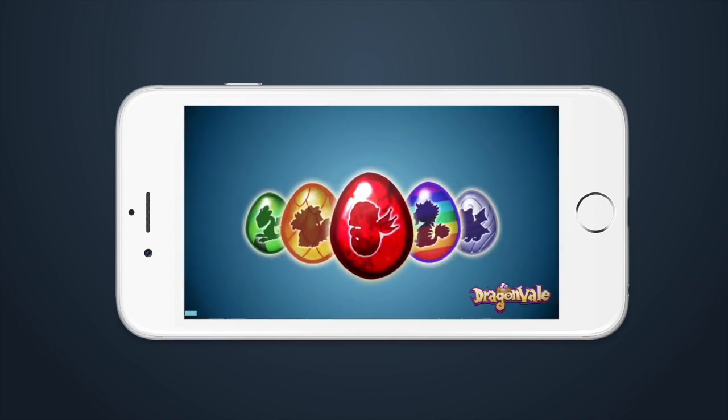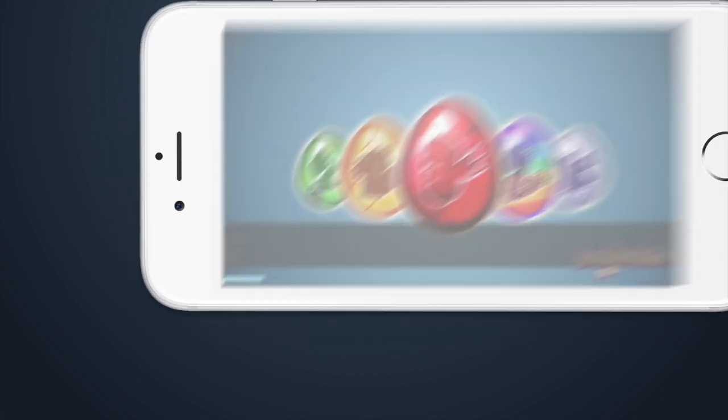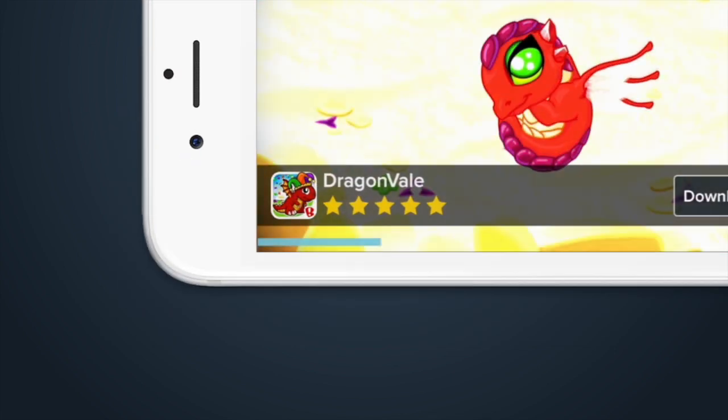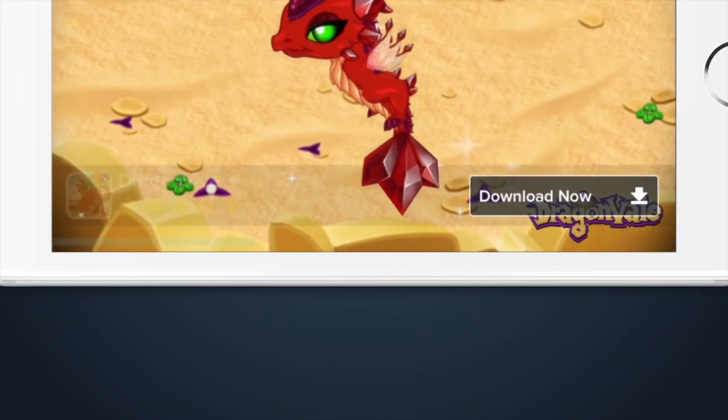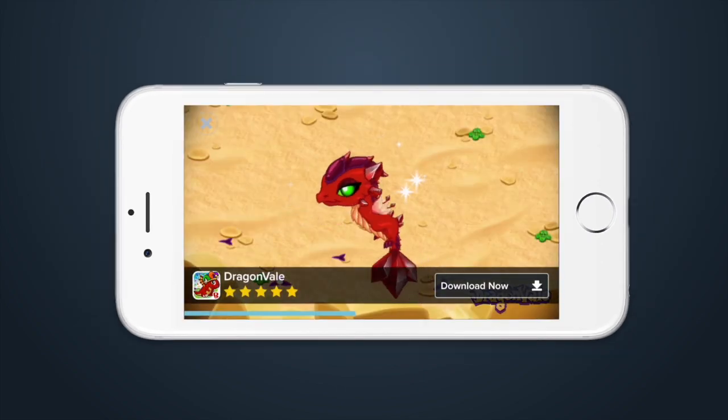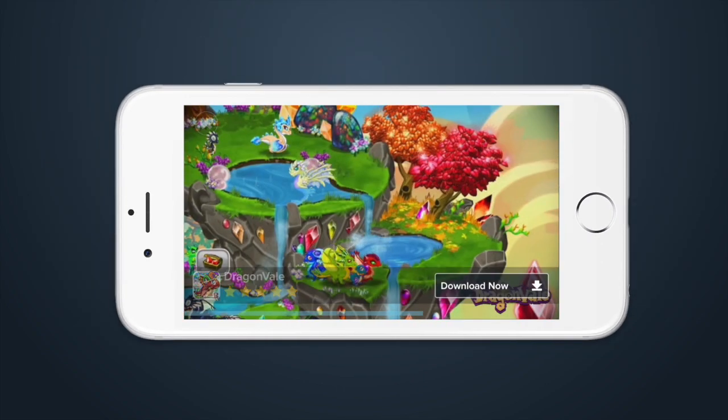Advertisers out there will love the all-new overlay, showcasing their game's name, icon, and star rating, built to bring out the best in their mobile video ads.